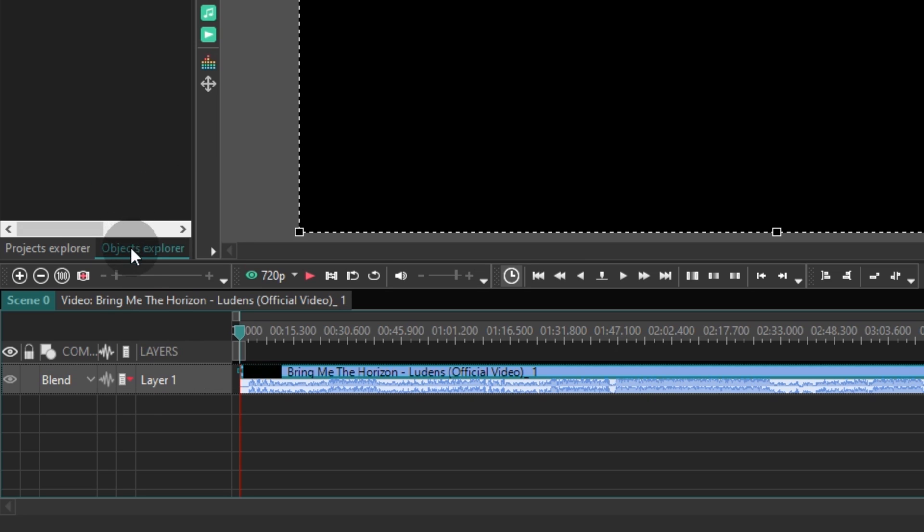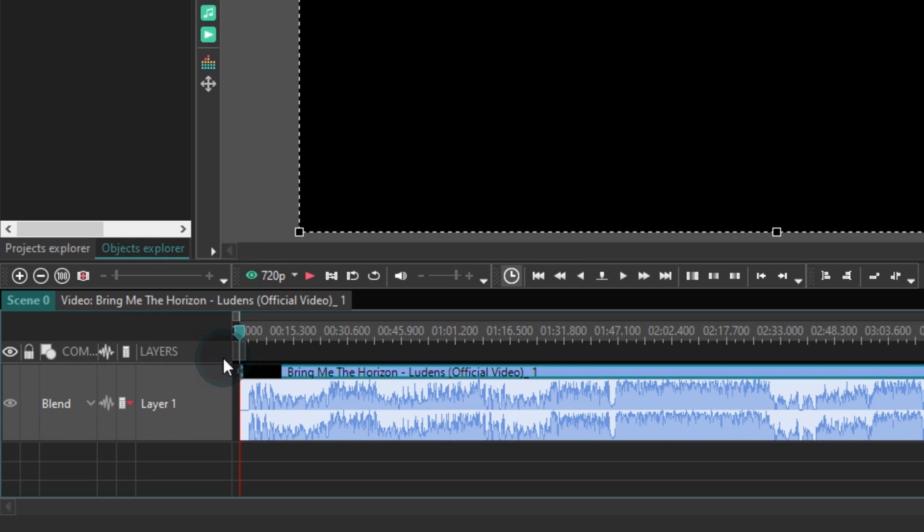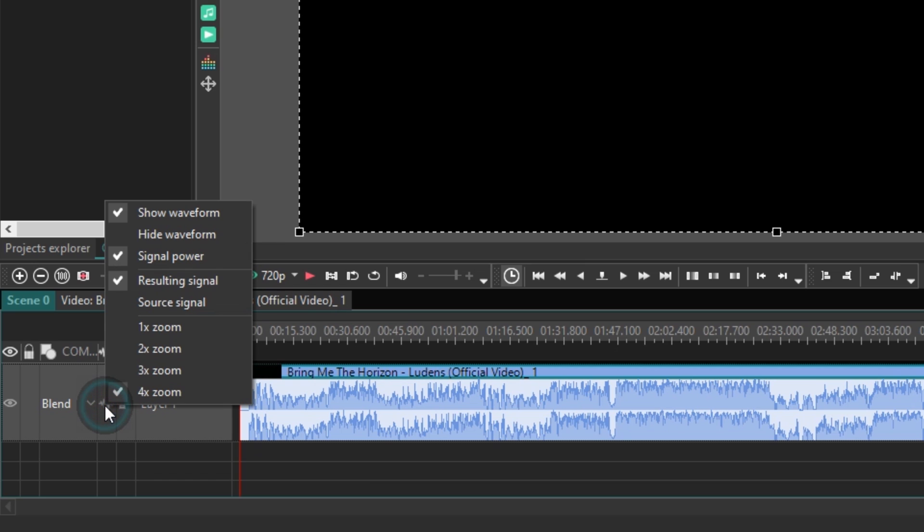As you can see, the waveform looks different. It is blue with a defined signal. Click on the waveform icon one more time. Let's check out the parameters available here.